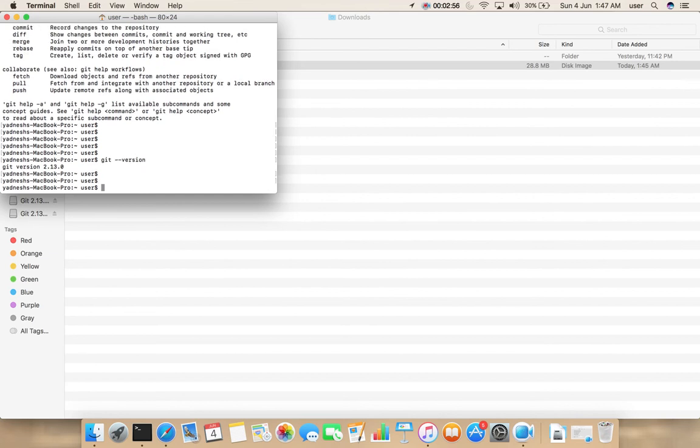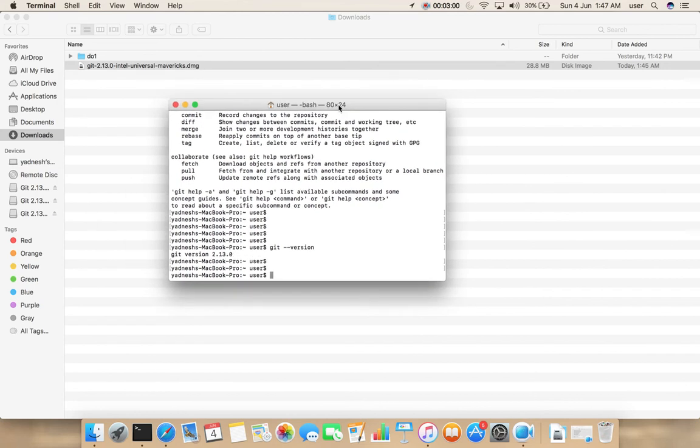See, Git 2.13.0. This is the version we downloaded, Git 2.13.0.